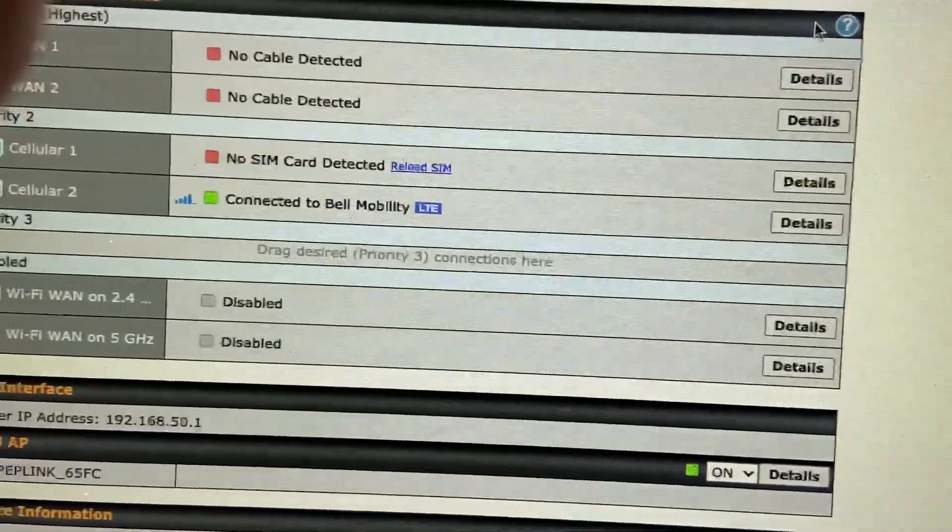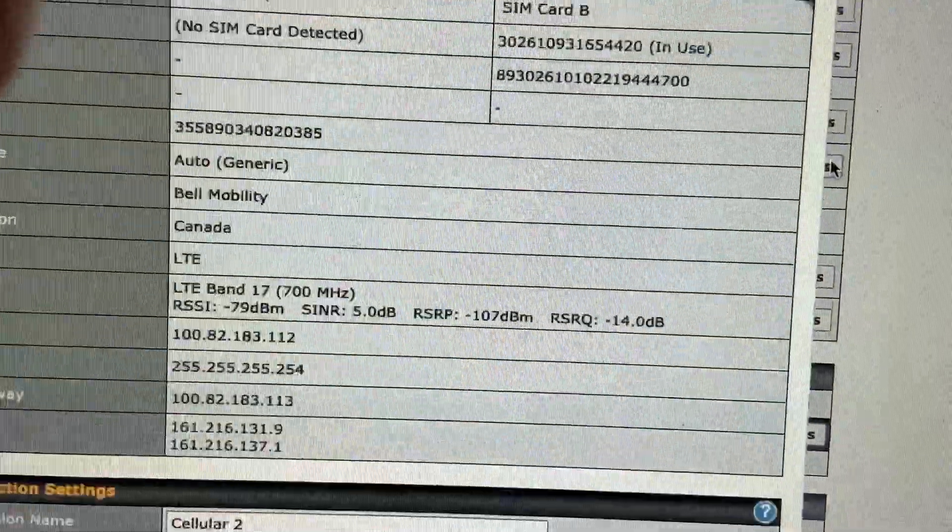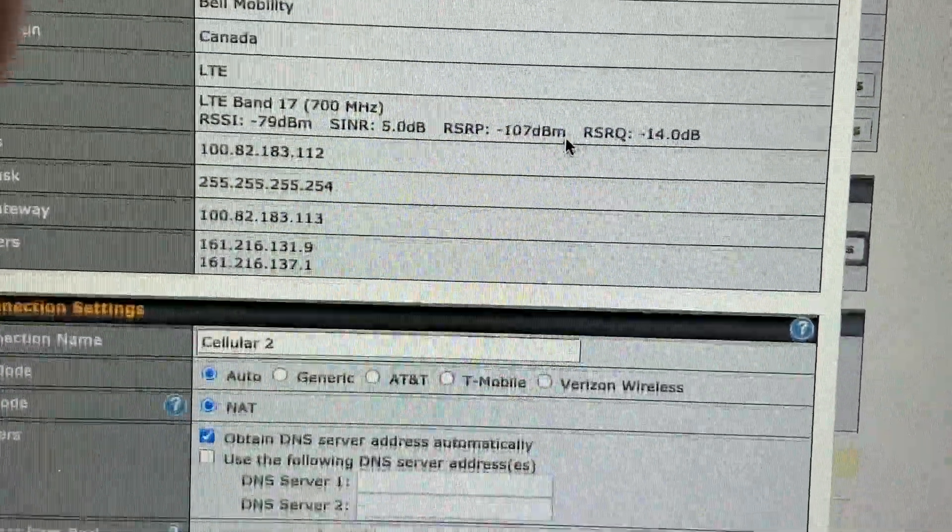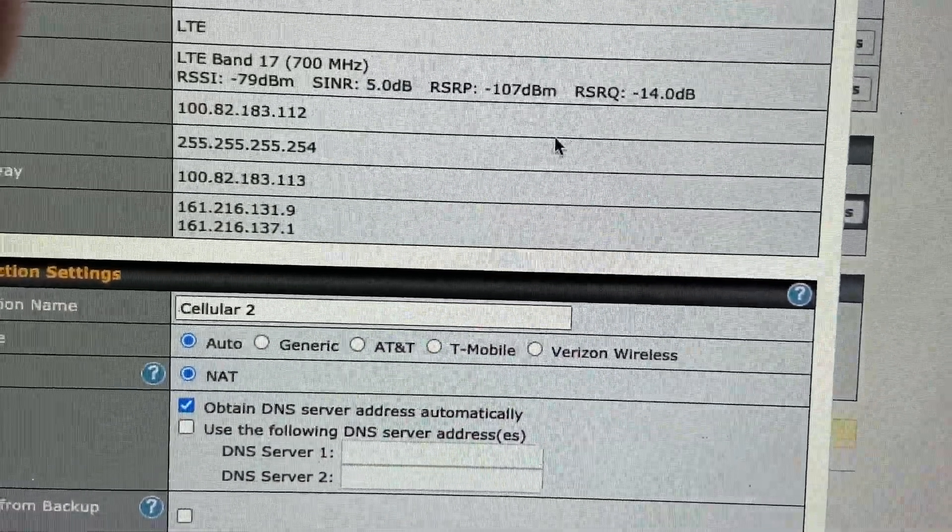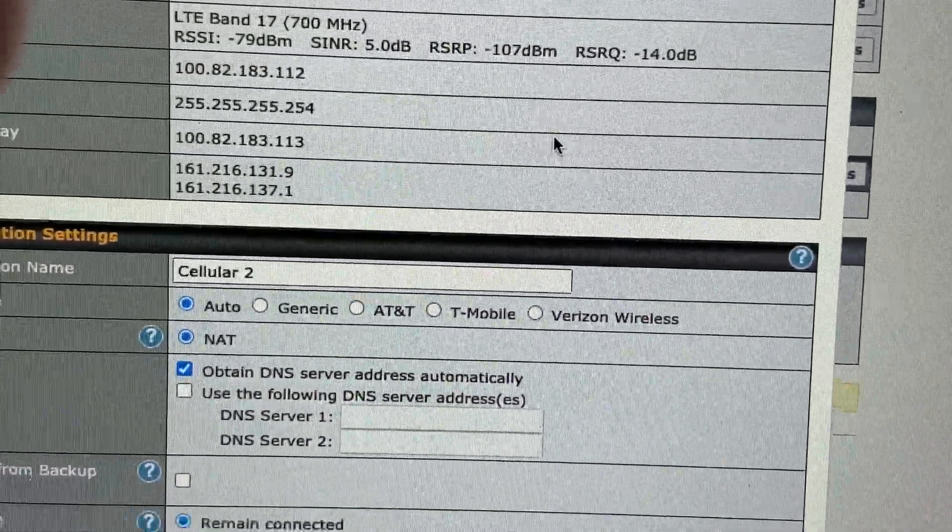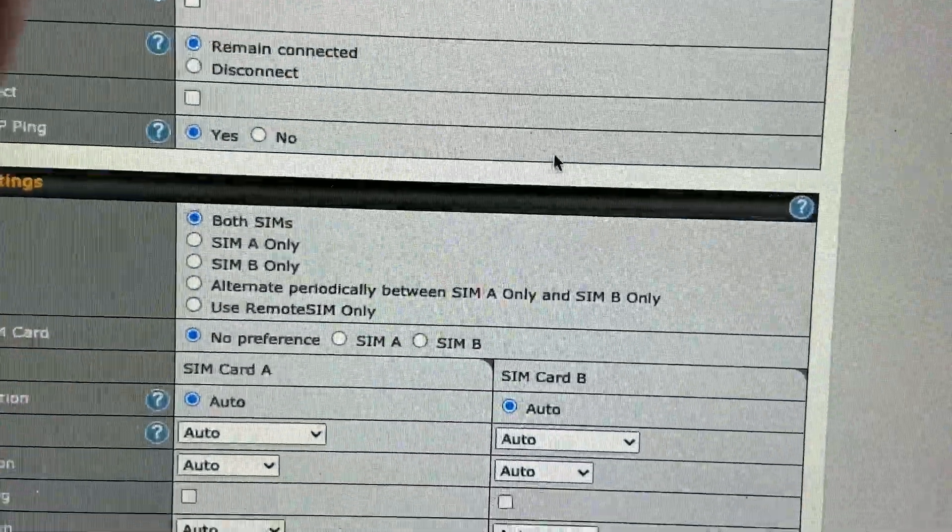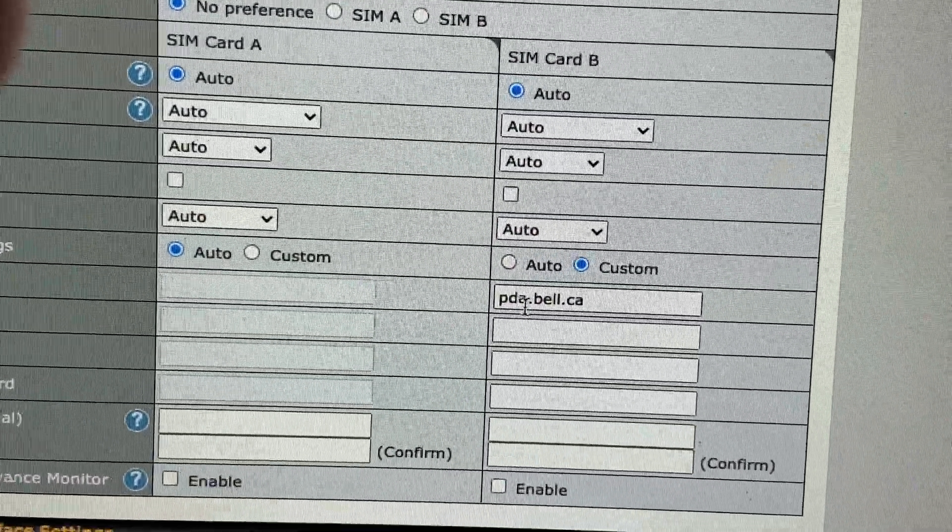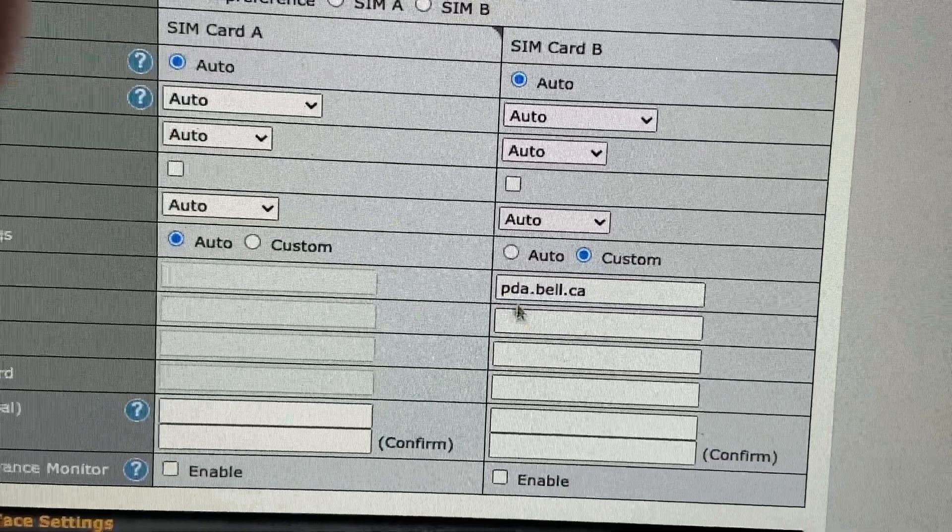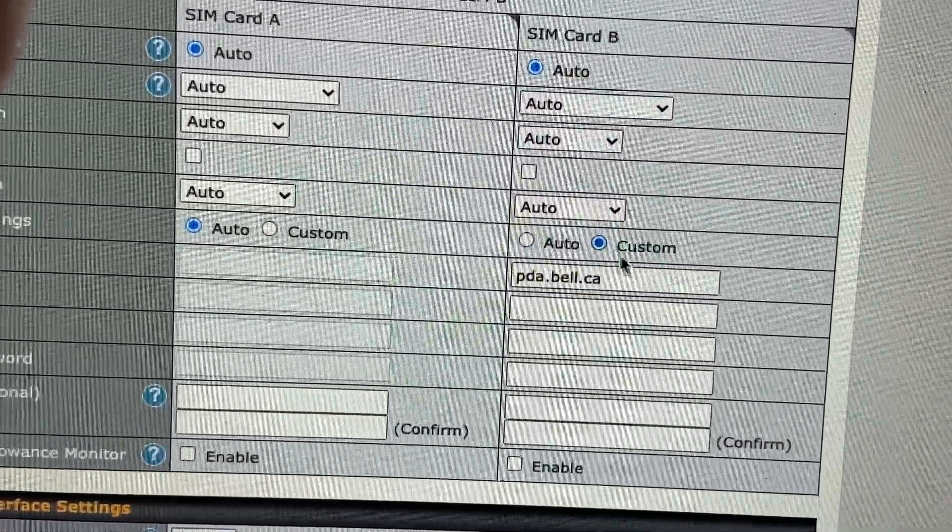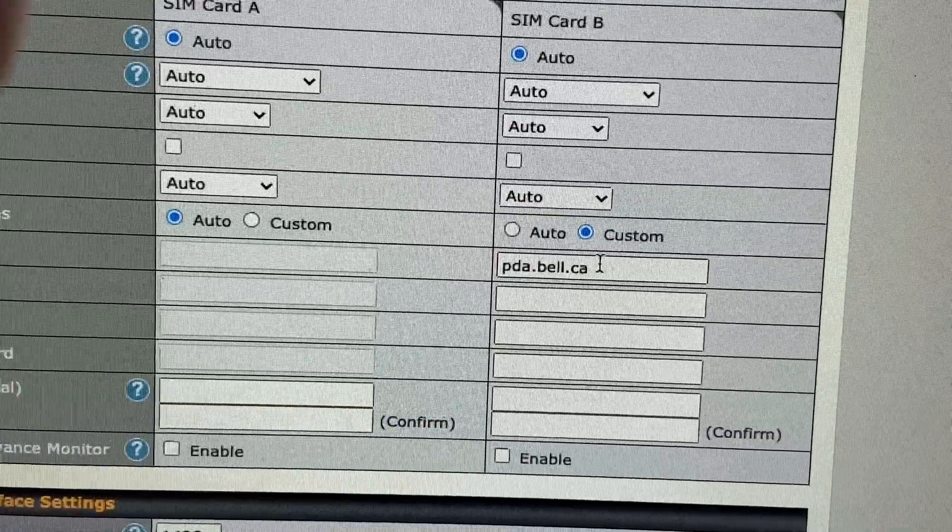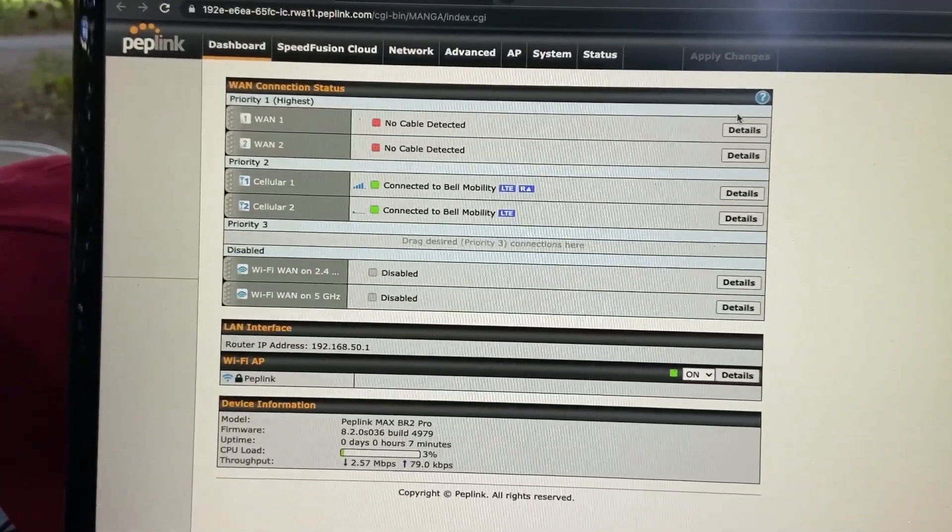I got Bell Canada to connect. You can see good signal strength of negative 79 right now. I had it on auto before and it got the wrong one, it was inet.bell. I changed it to pda.bell and hit custom and it got it right.